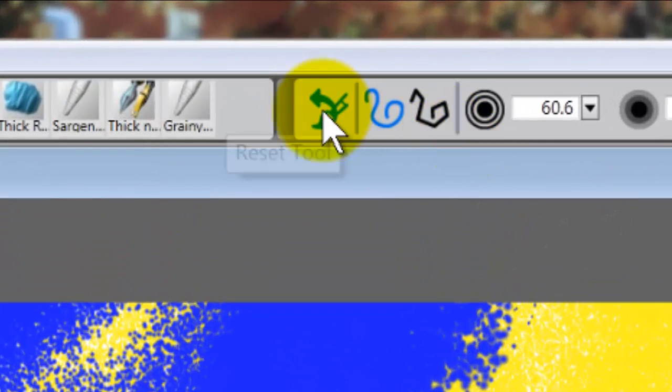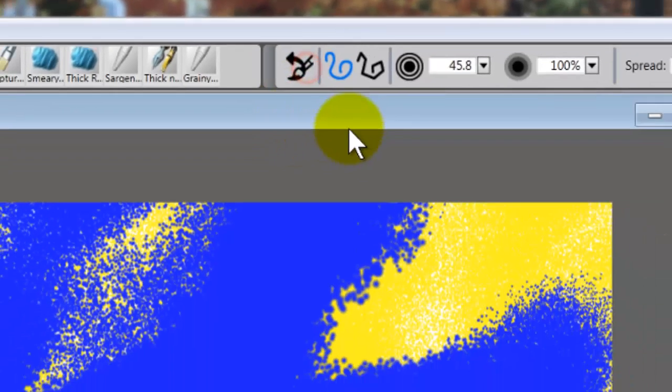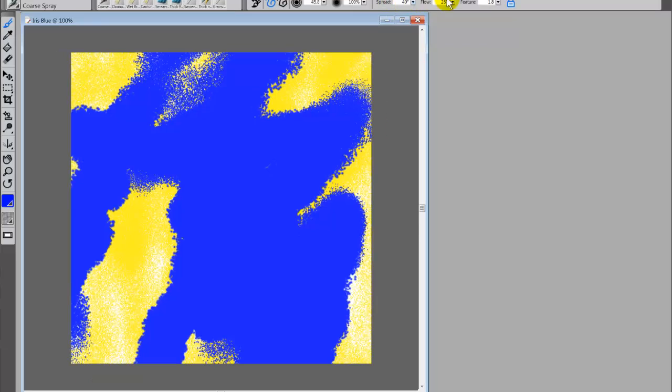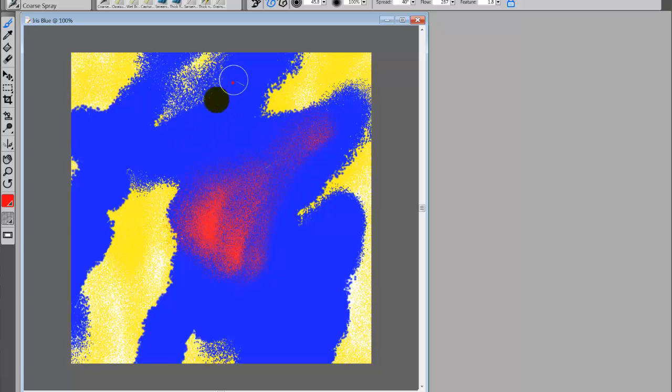Now to get this back to the right stage, you just want to click the reset tool. And when you click the reset tool, it brings it back to its default setting. So now I'm back to the default setting with this brush. And again, light pressure...